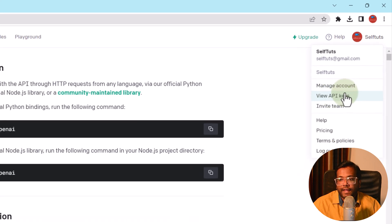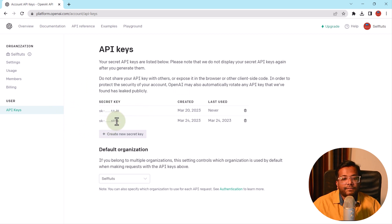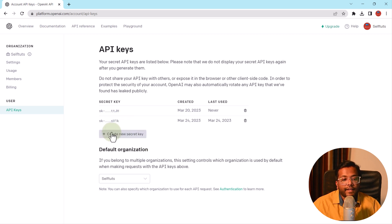We'll click on our profile and go to View API Keys. I've already created two secret keys — this is visible only once. Once you create a new secret key, it will be visible only for once and then you can't see it again. So it's very important that first time when you click on Create New Secret Key, you write down your secret key somewhere safe so you can use it again.